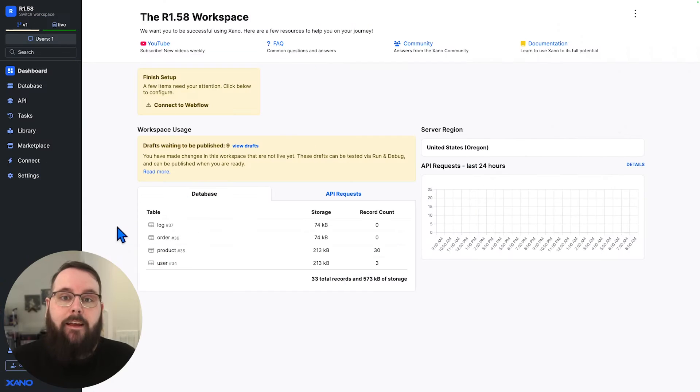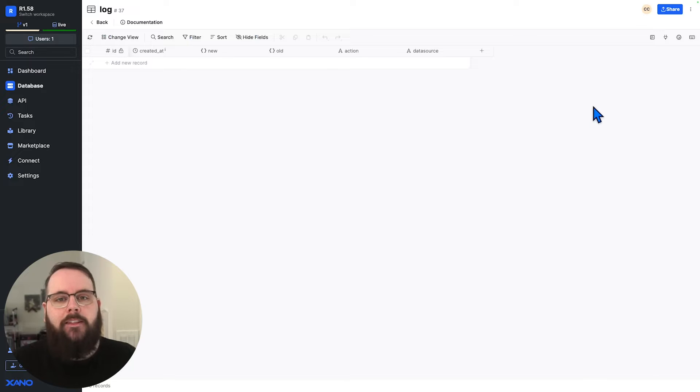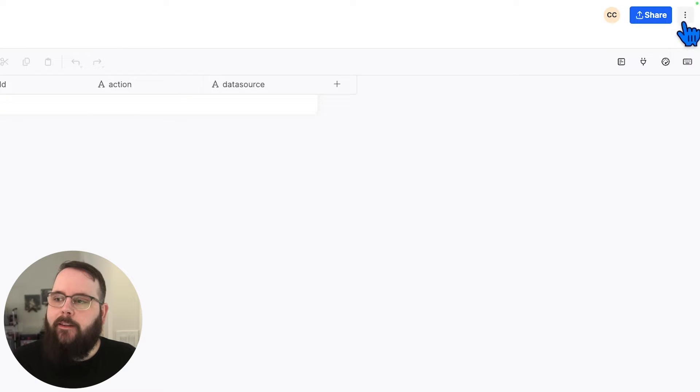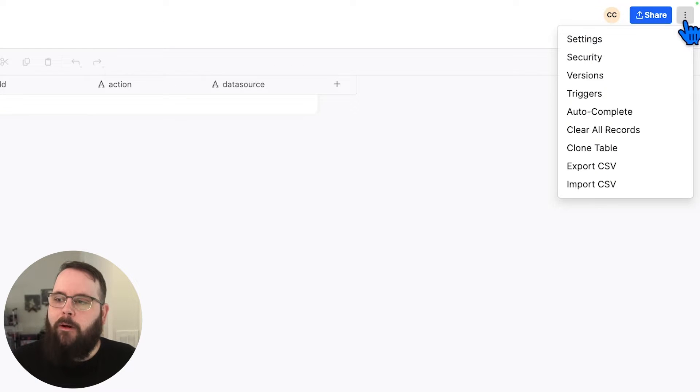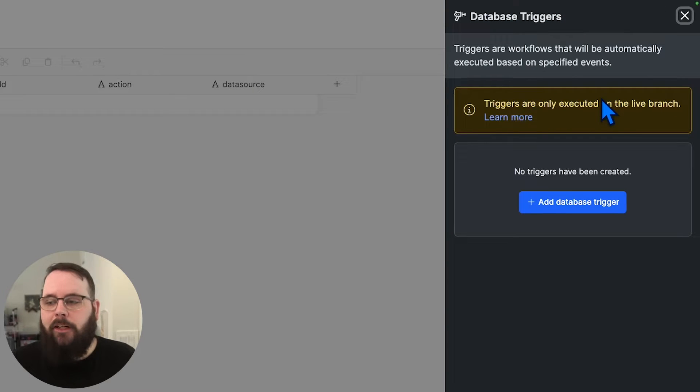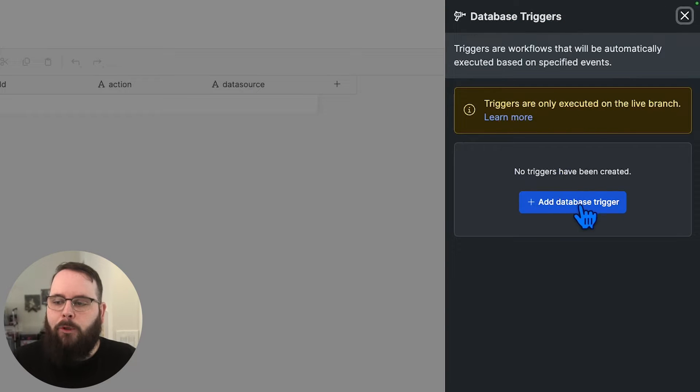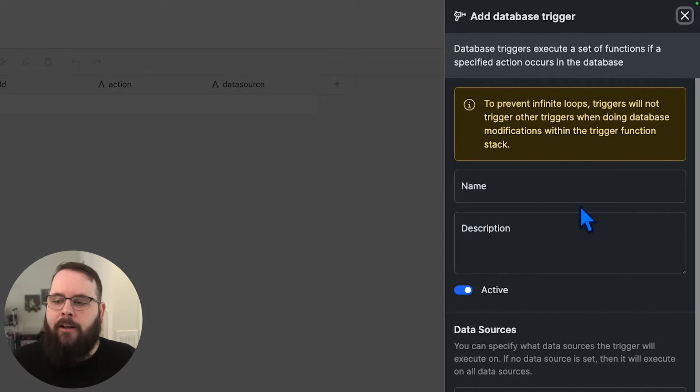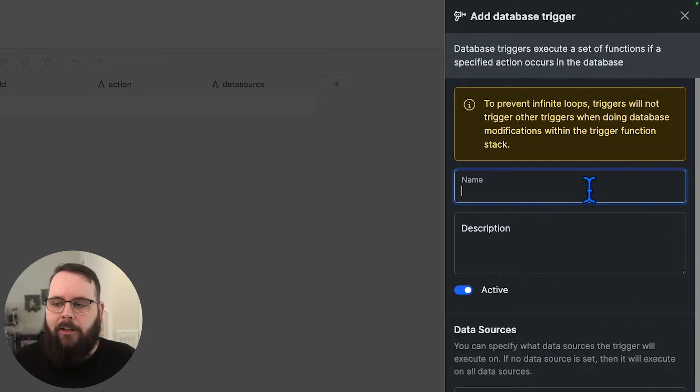To add a database trigger, you'll first navigate to the table that you want to add the trigger to, and you'll click the menu in the upper right-hand corner and choose triggers. This opens up the database triggers menu. We'll click this blue button to add a new database trigger.